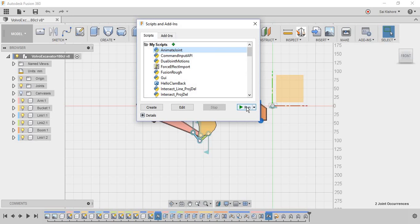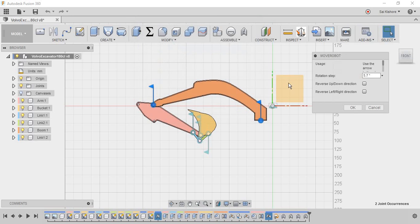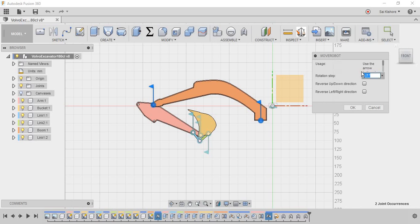you have just created and run. So here you will get this UI, so here you can change the rotation step. Basically, if it is low, then we have a slower motion and a smoother motion. If it is high,